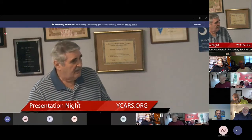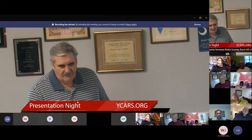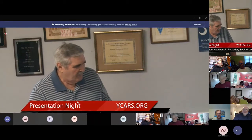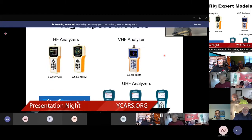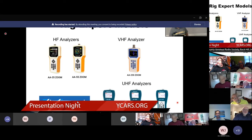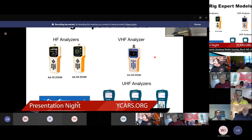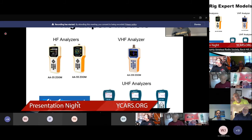Rig Expert offers a full line of analyzers. I'm not a salesman for Rig Expert — I'm just a satisfied user. I've had this analyzer for about two years and I'm still amazed by all the features. They offer two versions of the HF analyzers. The VHF analyzer goes up to 230 megahertz, and there's one more they added about a year ago that goes all the way up to 2 gigahertz. There are also a couple they call the Stick and the Pro Stick — tiny pocket-type analyzers.